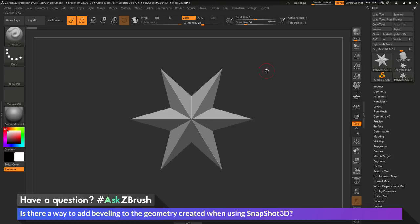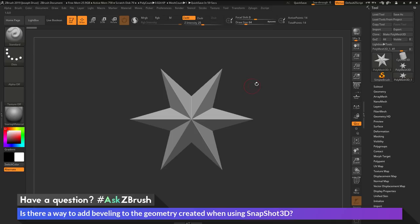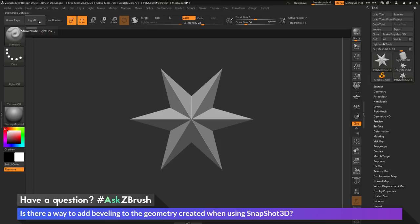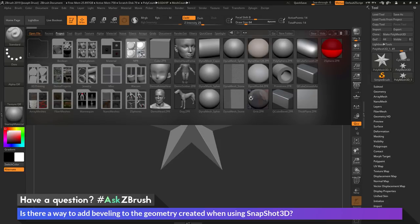To start off, I just have ZBrush launched and I just have a Polymesh 3D star here loaded in. And the question is asking about using Snapshot 3D, and then after generating geometry from an alpha, if there is a way to add beveling to that created geometry. So I'm just going to first press comma on my keyboard, or come up here and click the Lightbox button here to open up Lightbox.